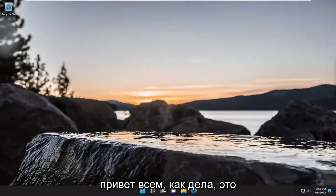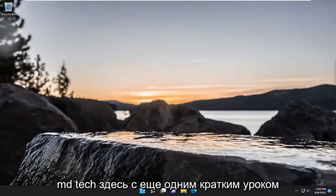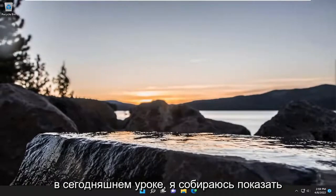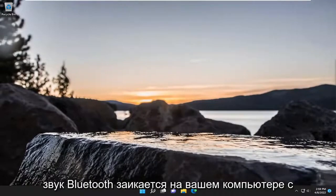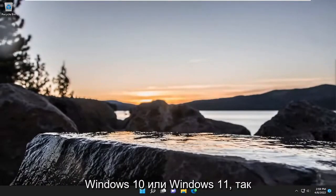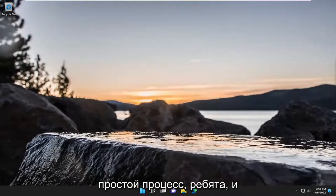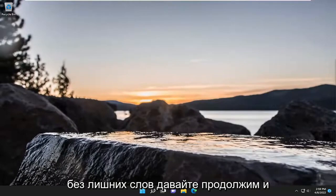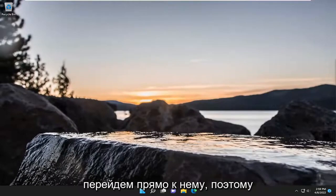Hello everyone, how are you doing? This is MD Tech here with another quick tutorial. In today's tutorial, I'm going to show you how to resolve if your Bluetooth audio is stuttering on your Windows 10 or Windows 11 computer. This will hopefully be a pretty straightforward process. And without further ado, let's go ahead and jump straight into it.